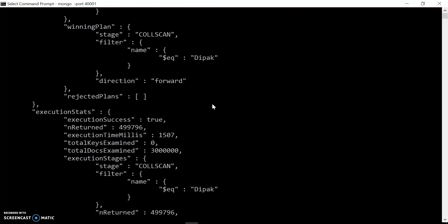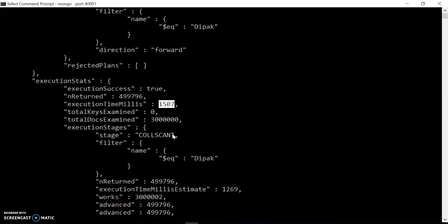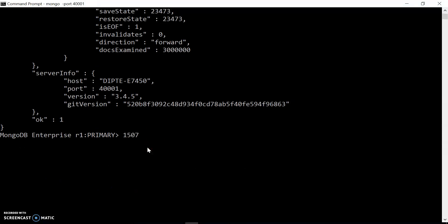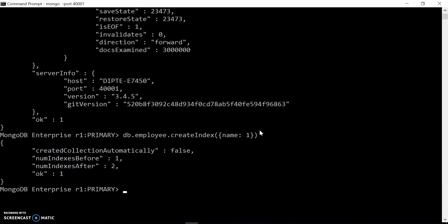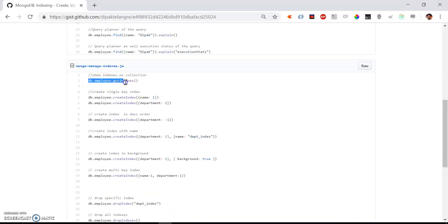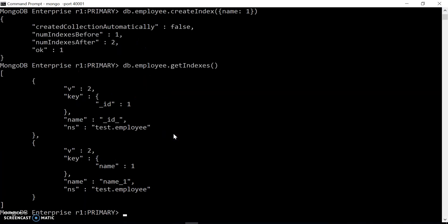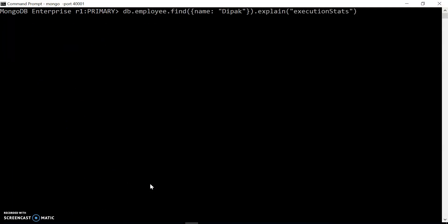Please keep note of the time — it's almost 1.5 seconds for the execution. Now I'm going to create the index on the name field. It will take some time because there are 3 million records, and during that time your database can be inaccessible for the application. To keep the application running, you can specify the background option to create the index in the background — that's the better way to create indexes. Let's check the indexes on the employee collection using getIndexes — and we now have the new name index on the employee collection.